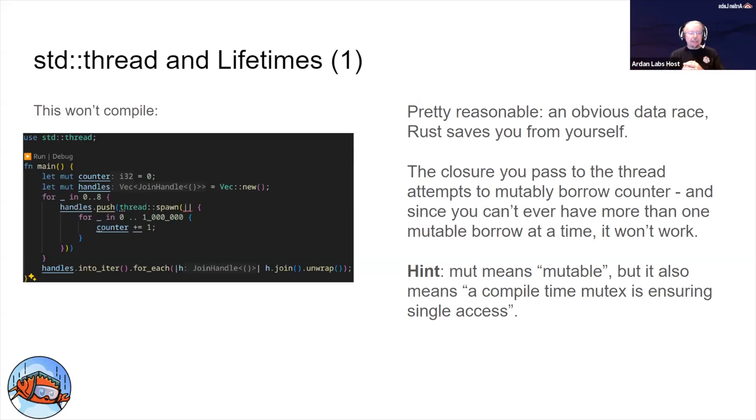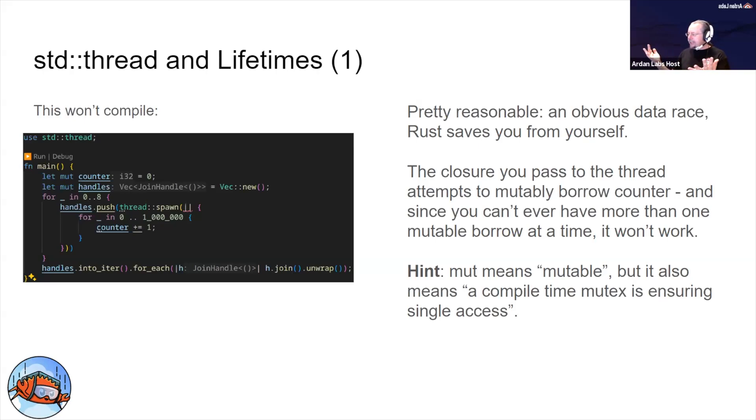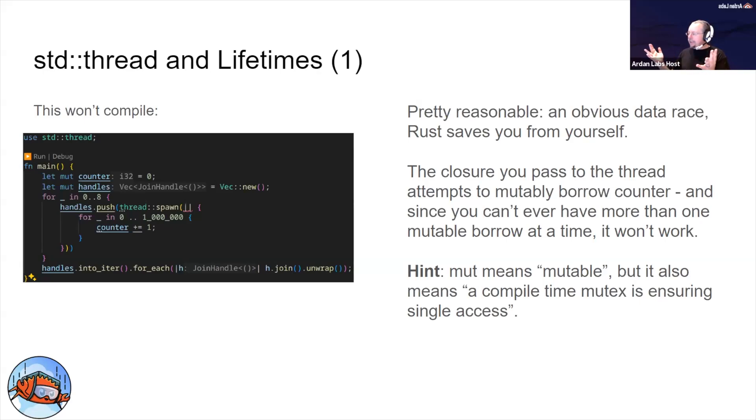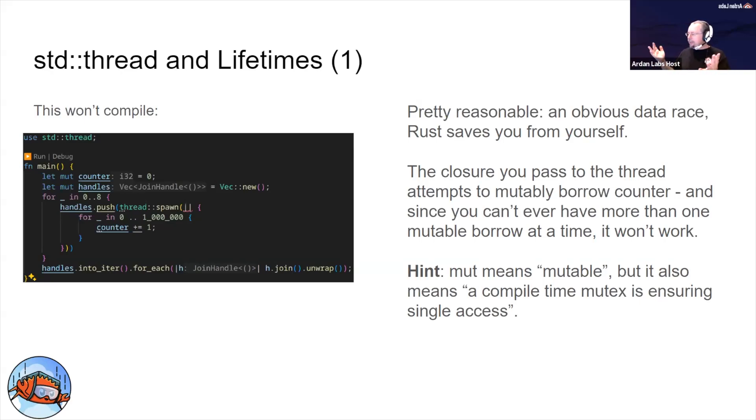The reason it won't compile is that the error message will tell you that you are attempting to access the already mutably shared counter. That's the data race protection kicking in right there - that's the borrow checker. This is the same example I used in the previous webinar. Your Rust rules with the mut keyword are quite simple: